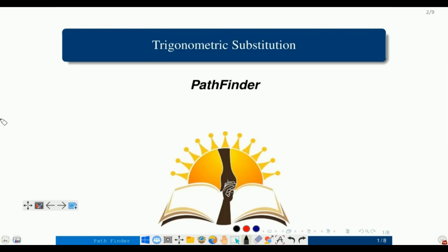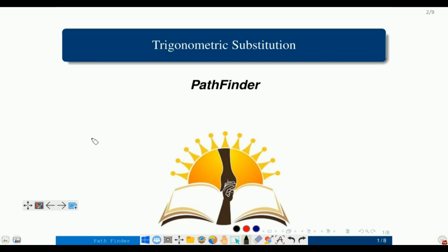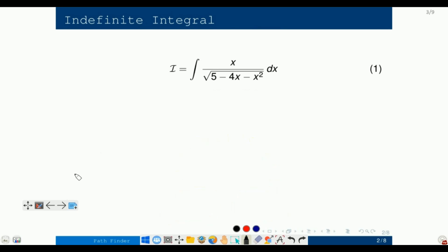Hello everybody, hope you guys are doing very well. It's a pleasure for me to welcome you to my lecture on board. This is a continuation of our series of lectures on trigonometric substitution. If you haven't gone through any of my lectures, I would recommend going through them so that the present lecture will be easier for you to understand. In this lecture I will try to explain something slightly different.